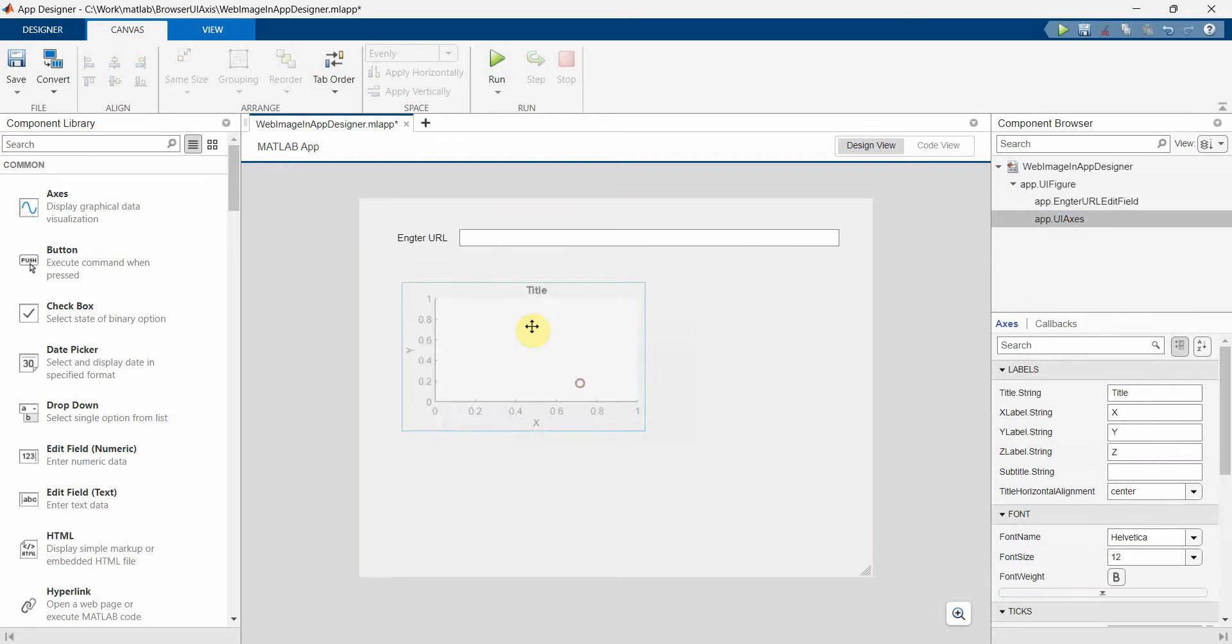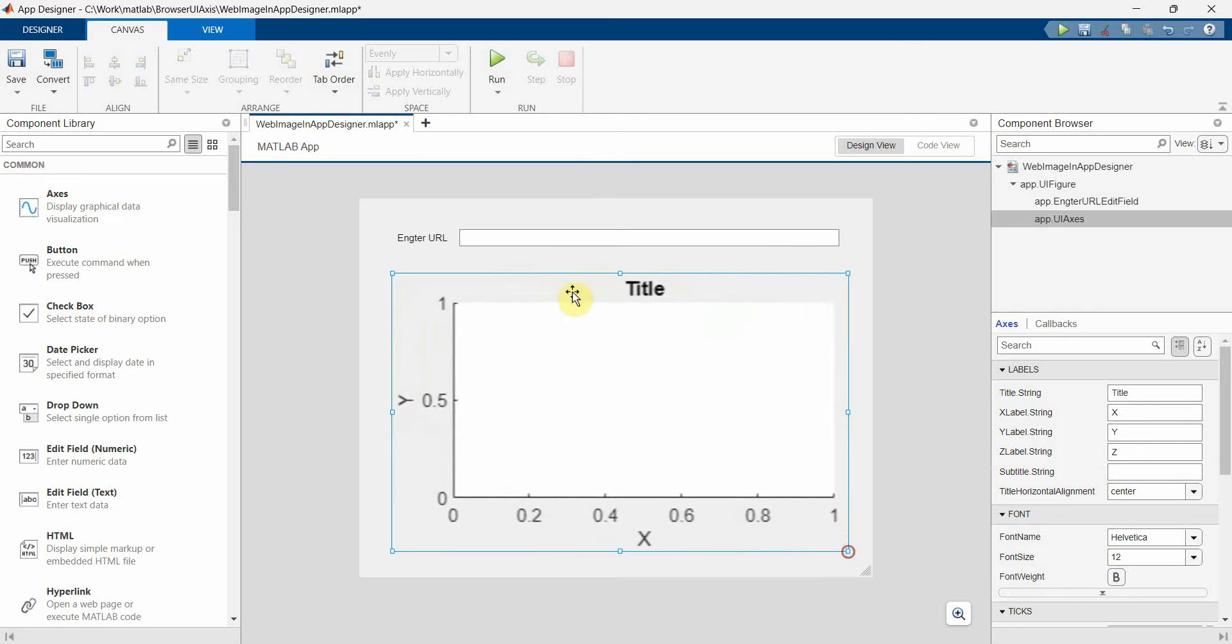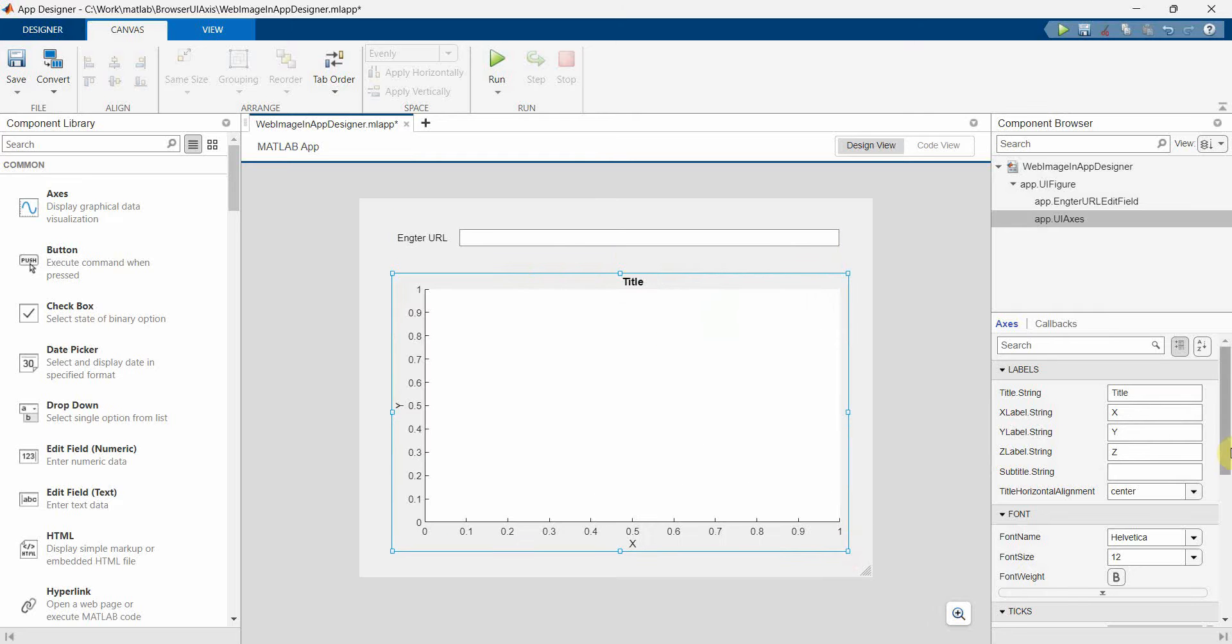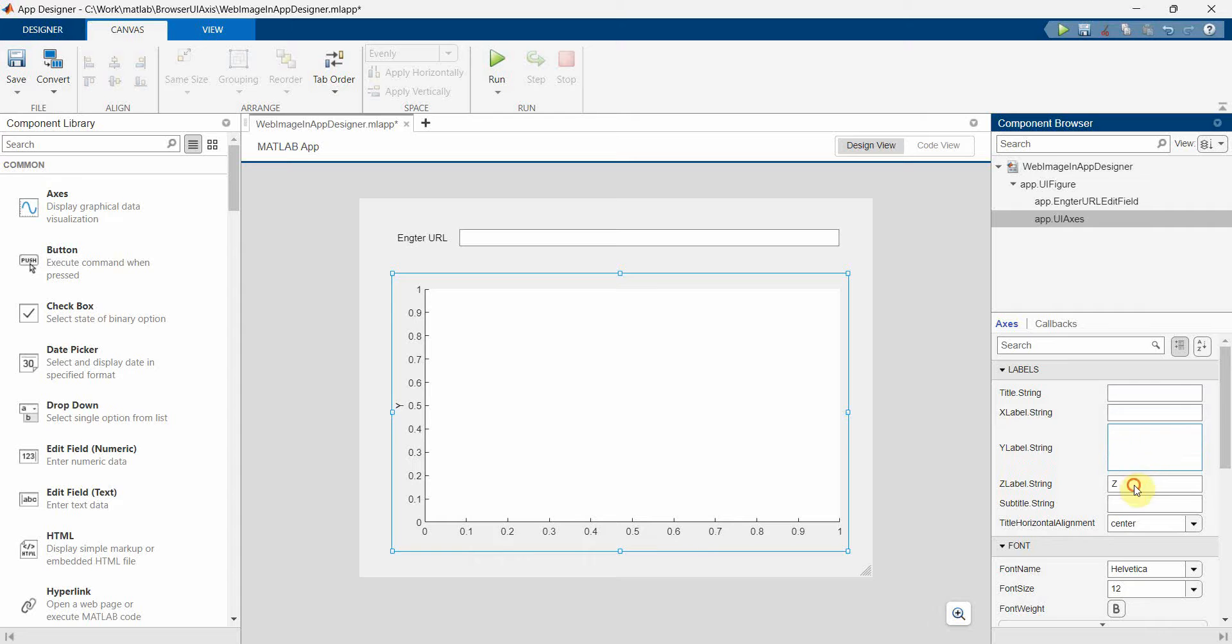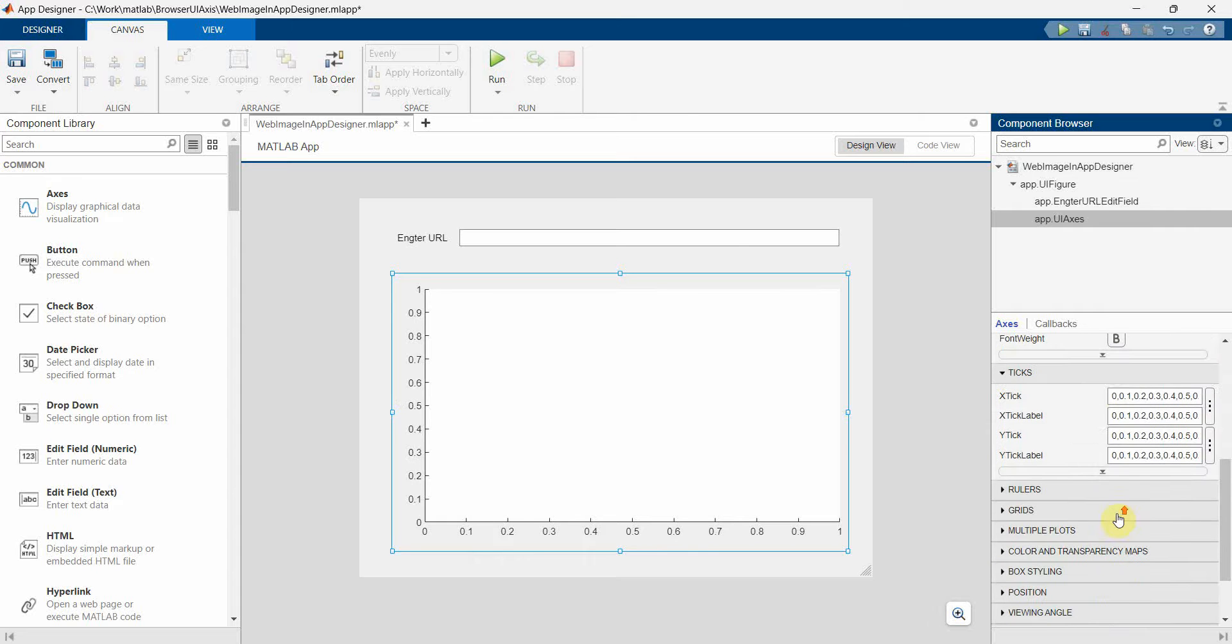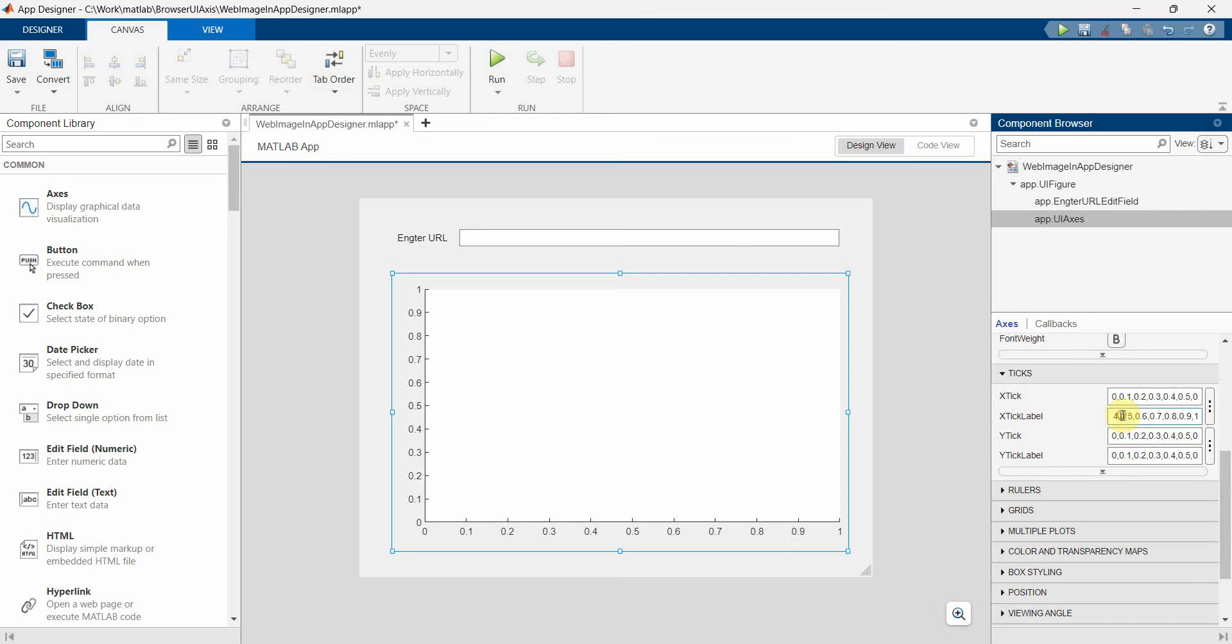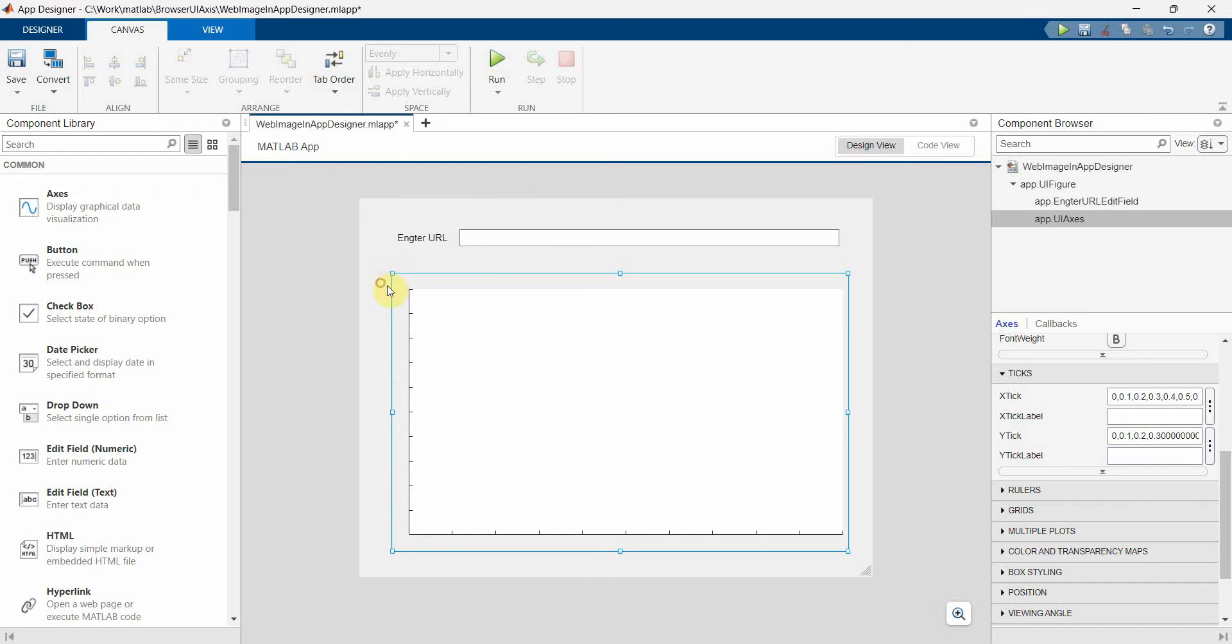So in this UI axis, what I will do is I don't need any of this display item which is basically titles and all, so I just remove them. And also these labels, I don't need the tick labels, so remove them as well. I just need a clean UI axis to be used.